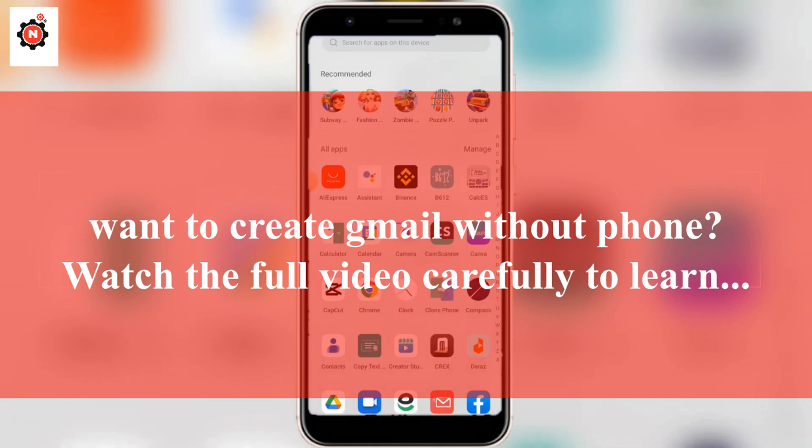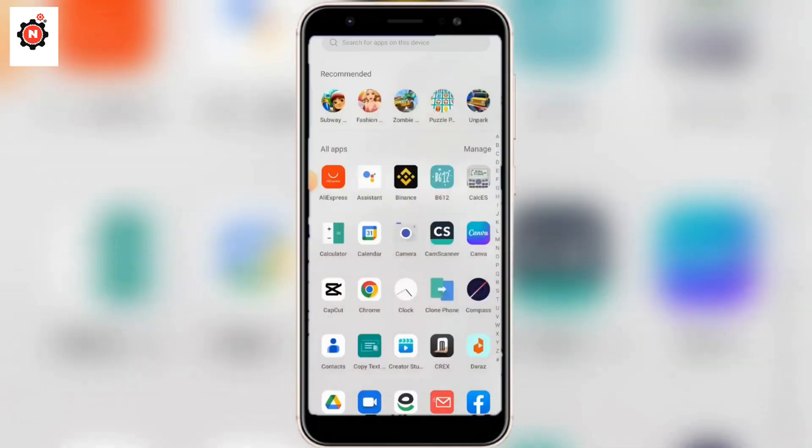Hello guys, welcome back to my new video. In this video I'm going to show you how you can create your Gmail account without using your phone number. Just follow me if you want to learn along with me.